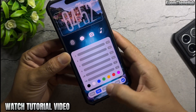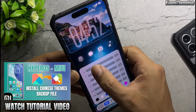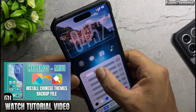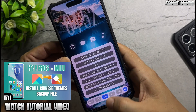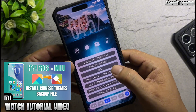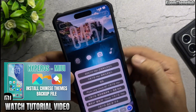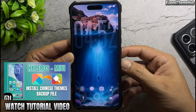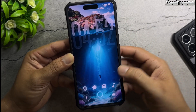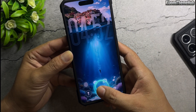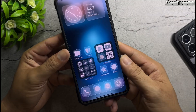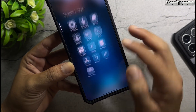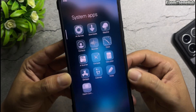With the backup and restore method, you can install Chinese themes on Xiaomi global devices permanently — the themes will stay applied and won't revert to default. This method works on devices running HyperOS as well as MIUI 13 or later.